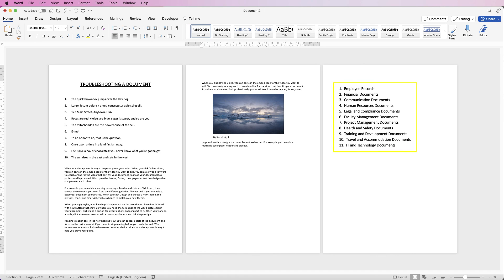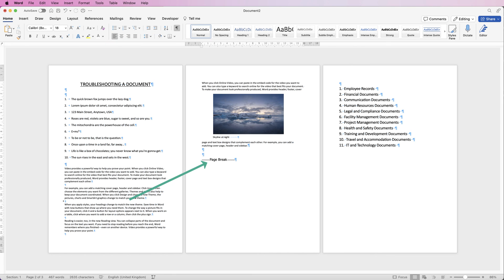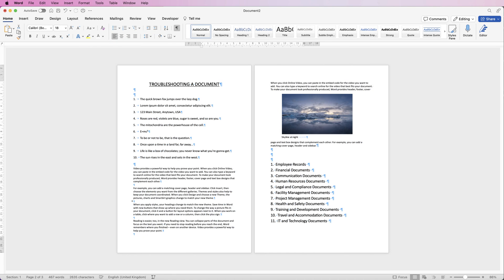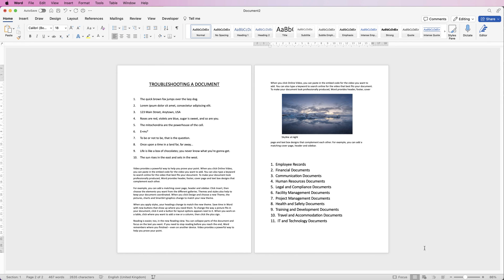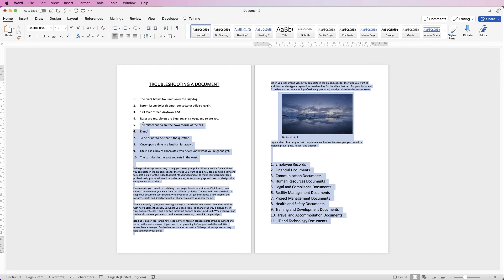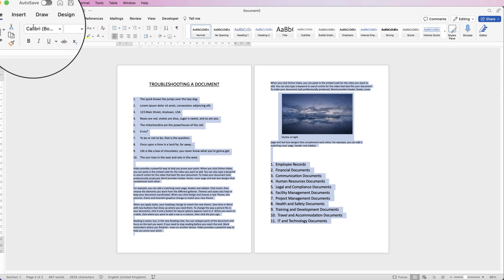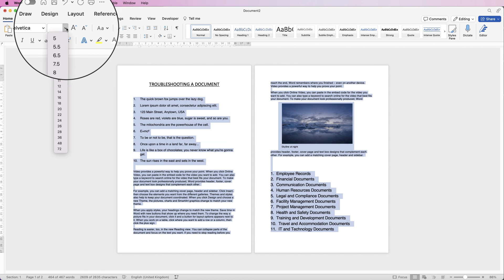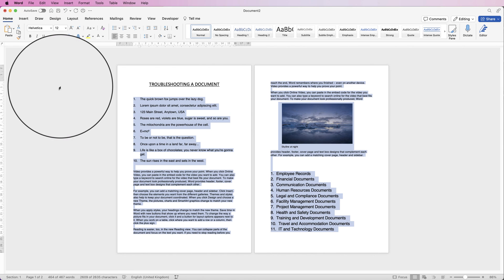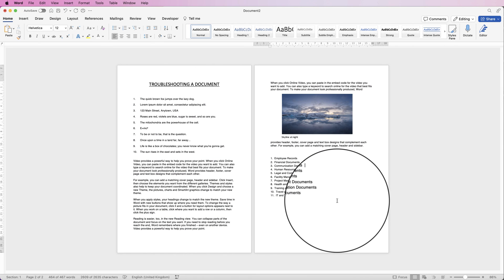If you now want to move this list up onto this page, go back up to the formatting marks, hold down Command or Control, click and drag across the page break and delete it — and then you've got that list on the second page. Take off the formatting marks and we can simply move things to where we want them. As a final flourish, if you want all the text to match, simply select everything, go to Fonts, choose a font of your choice, choose a size — let's go to 12 — deselect and you can see everything now matches and the whole document looks a lot neater.